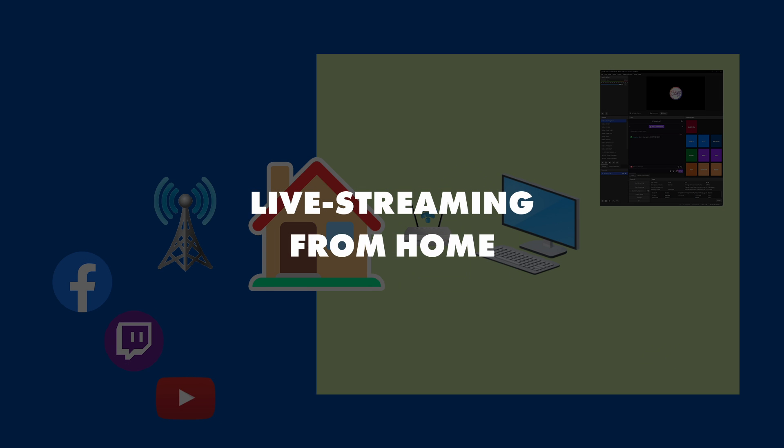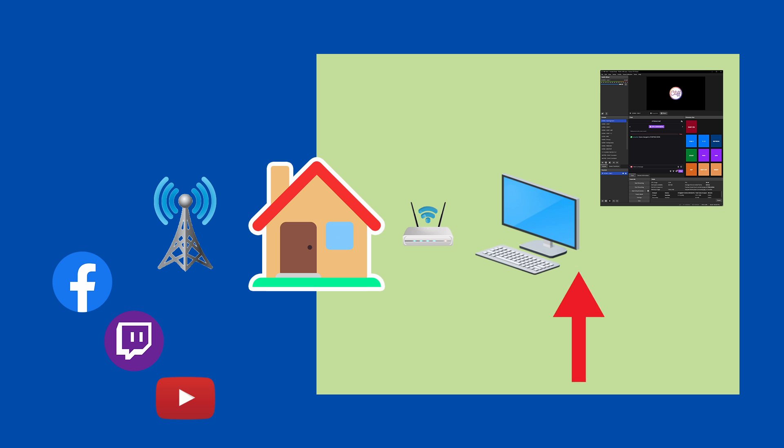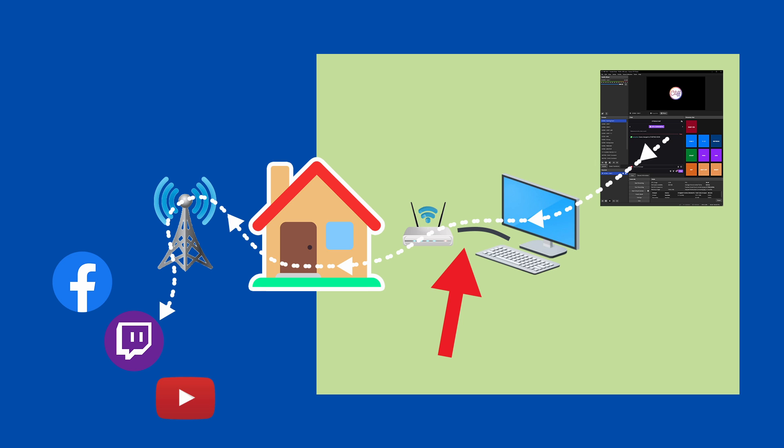When you first get into streaming, your setup might look like this. We have a computer with OBS streaming into a service like Facebook, Twitch or YouTube. For the best possible stream, we have a wired connection between the computer and home Wi-Fi because wireless connections are more prone to interference and dropouts, just like IRL live streaming.